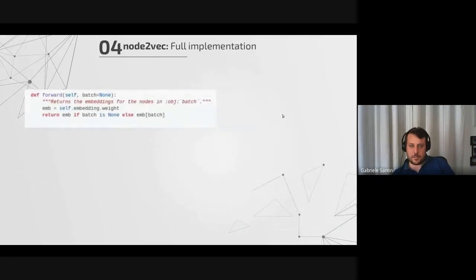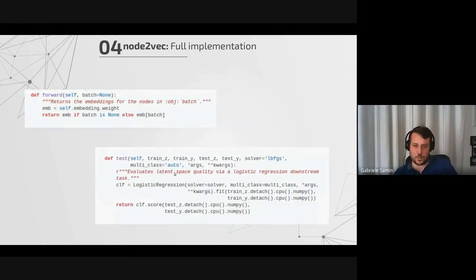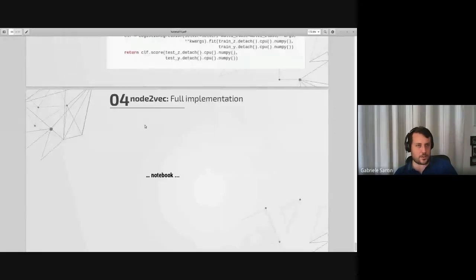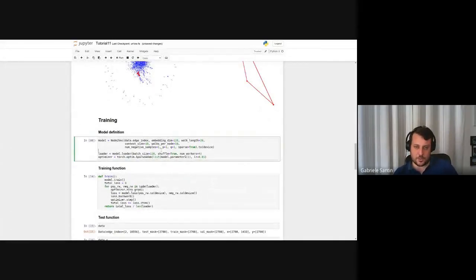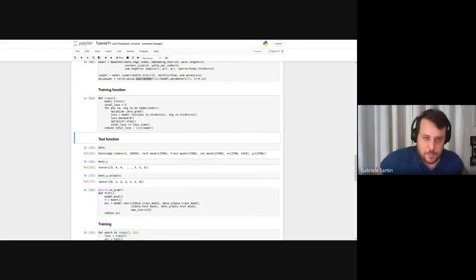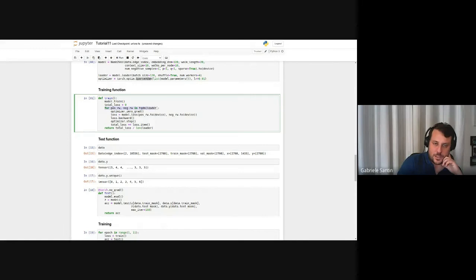Two remaining methods in the class: the forward method simply returns the weights of the embedding matrix — either the entire one or just those corresponding to a list of nodes. There is also a test method we will see during implementation. Now let's see the full implementation: we redefine everything, add an optimizer — a sparse Adam in this case — and a training function that goes through the graph by iterating through random walks in the loader.